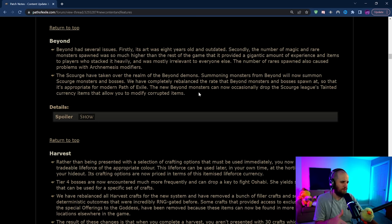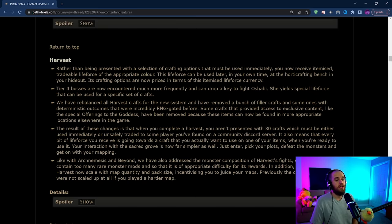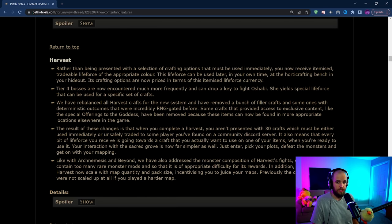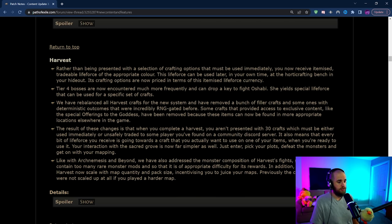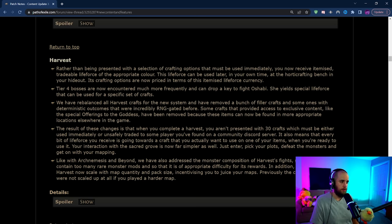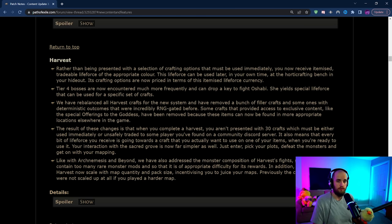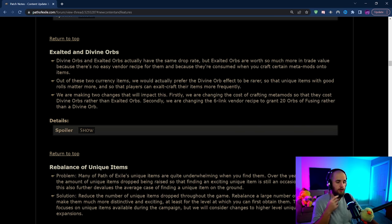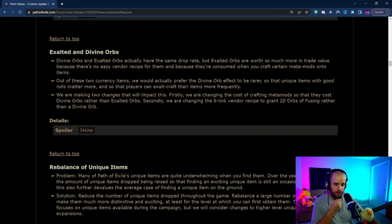Harvest is getting a huge change and there's a bunch of implications about this that I'm super excited to talk about. I'm really really happy with the Harvest changes. The TLDR is that you are going to now be able to just build up harvest juice and use it to do whatever crafts you like. TFT be damned.